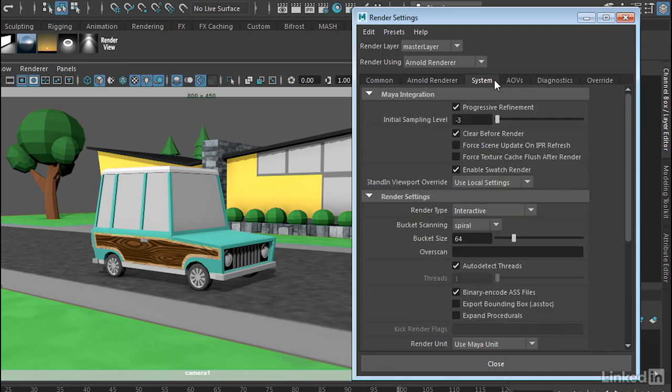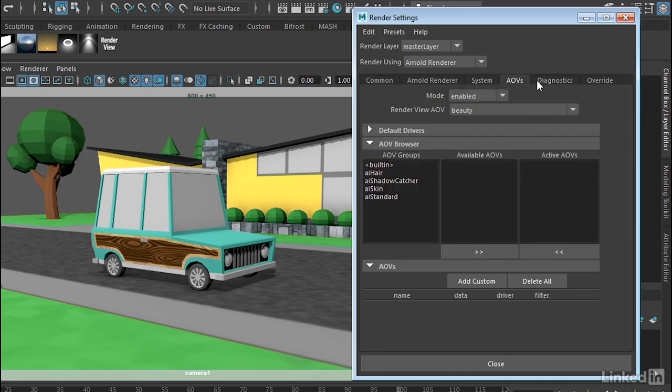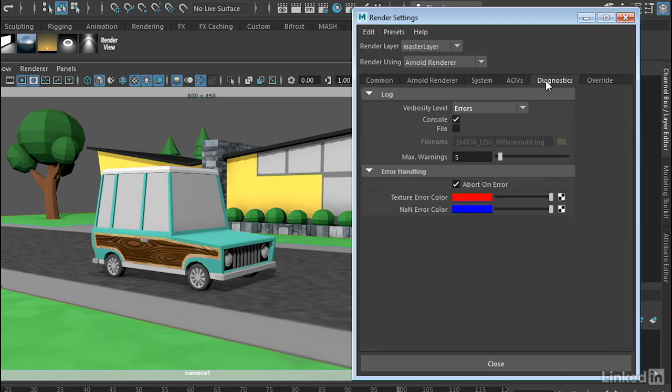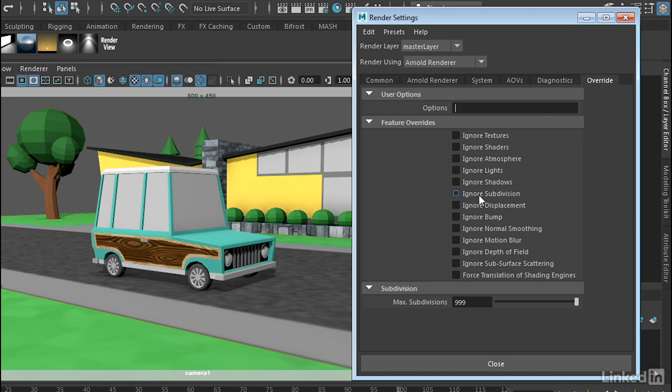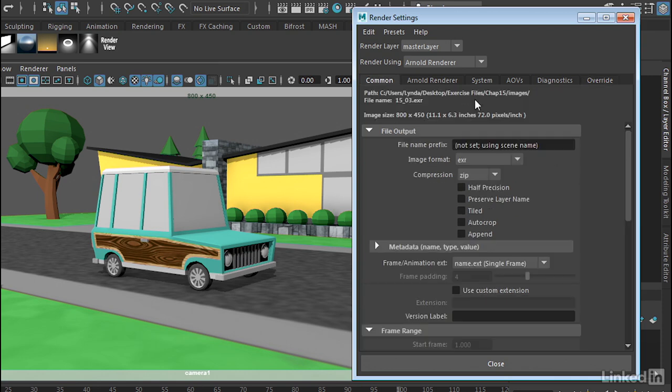If you go over to the System tab, this will show you how it will render in the viewports. And then we also have additional tabs here for things such as diagnostics and overrides. Now if we want in the overrides, we can ignore any part of the scene. So if you're working on just one type of object, you can ignore things just to turn them off.